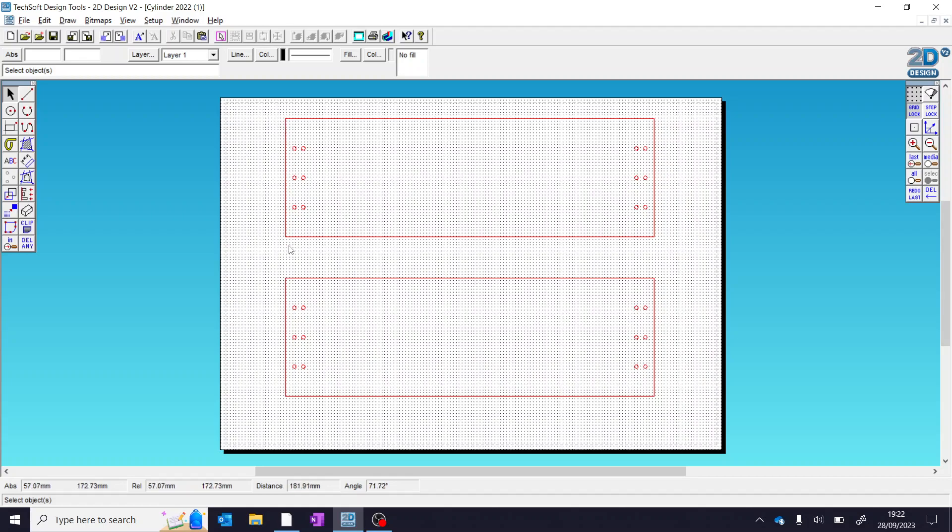The laser cutter will always cut any line that it sees. In this example here we've got two templates which it can cut. The first thing we need to do is find some suitable images from online which we can use within our design.